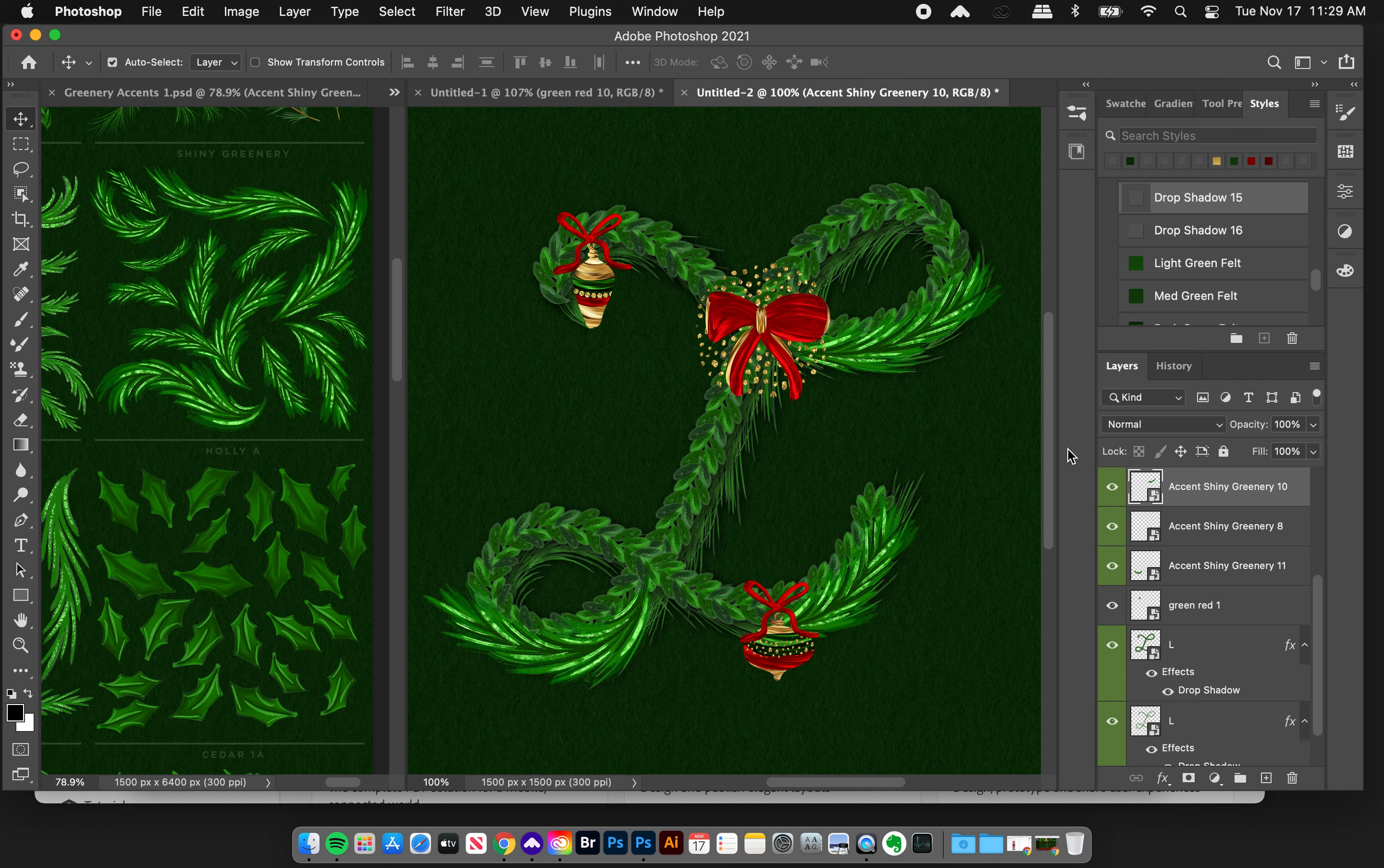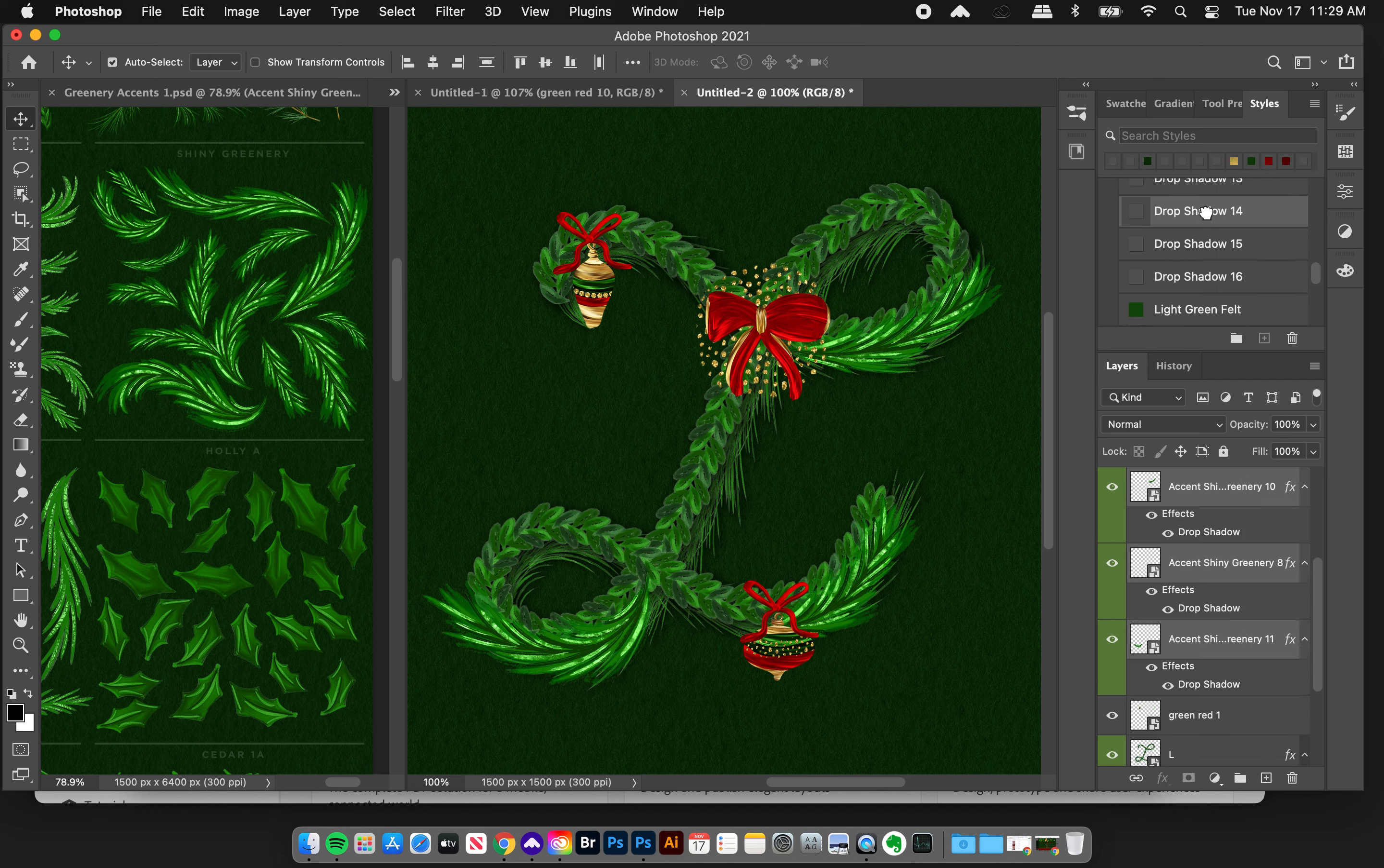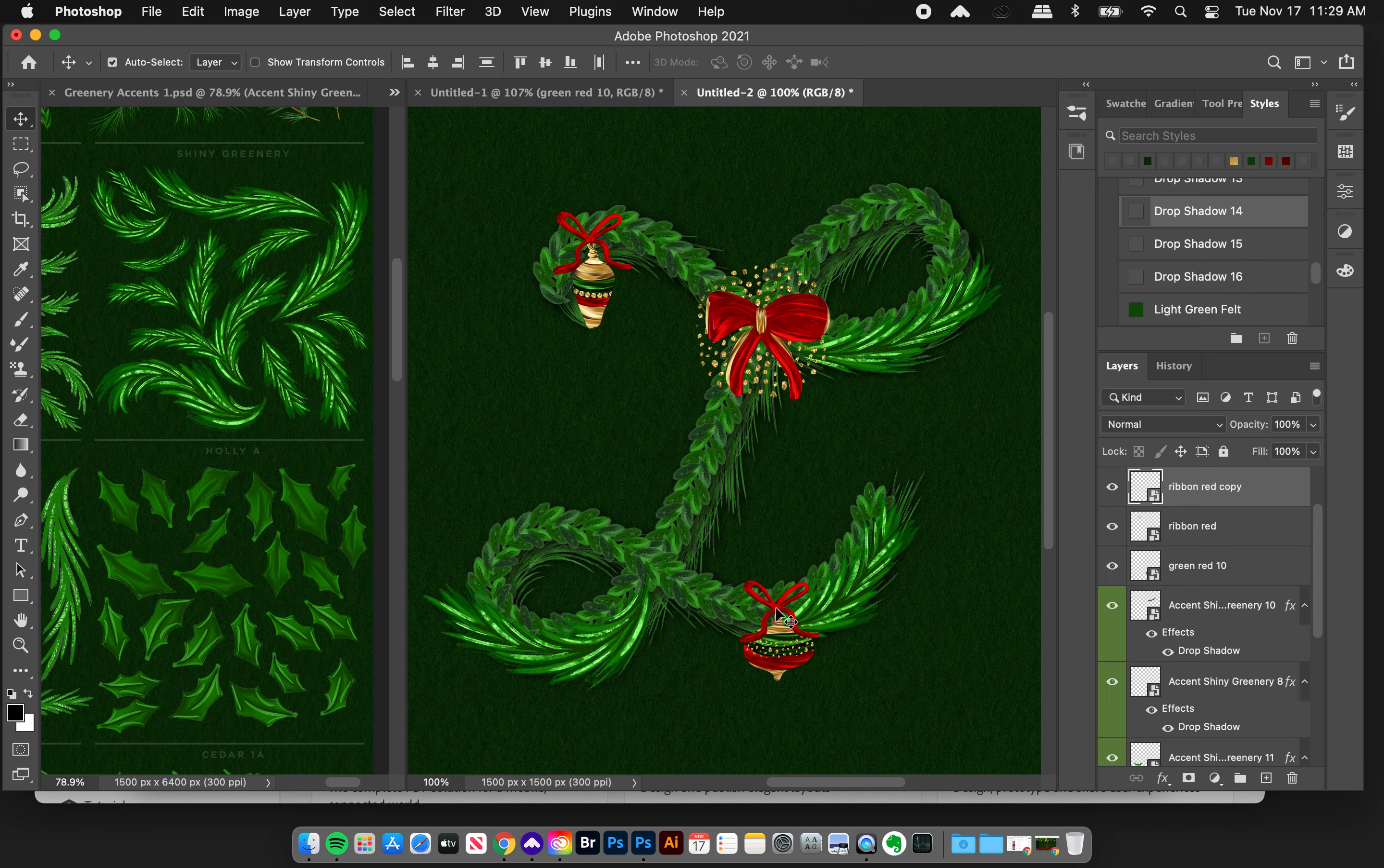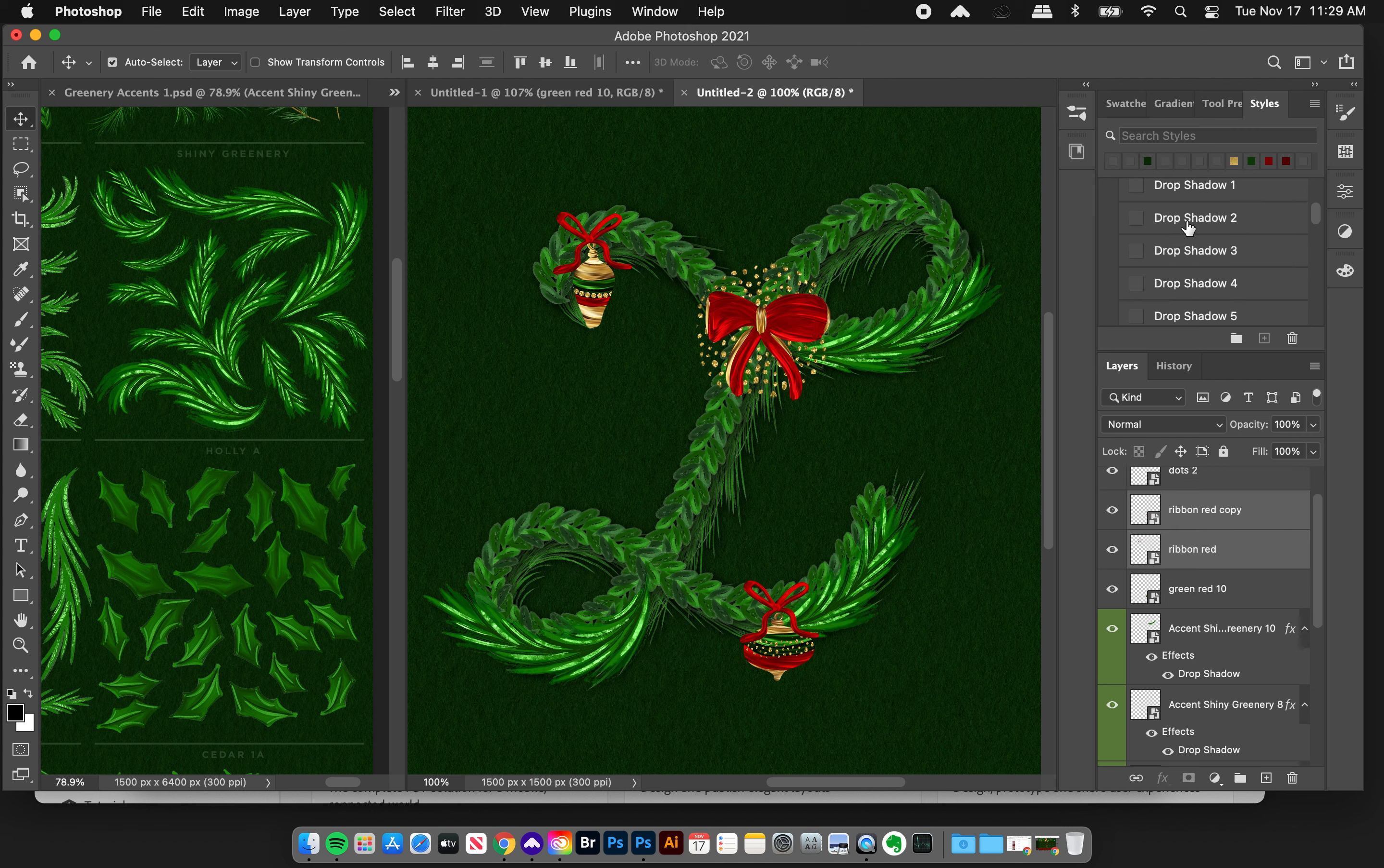Now you've got these really lovely illustrated accents and it's just so easy. I'm going to grab these last shiny accents and add a drop shadow to them. There's drop shadow 14 so now they're cool they're ready to go.